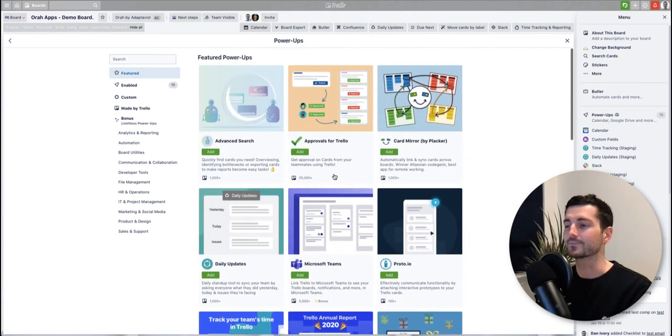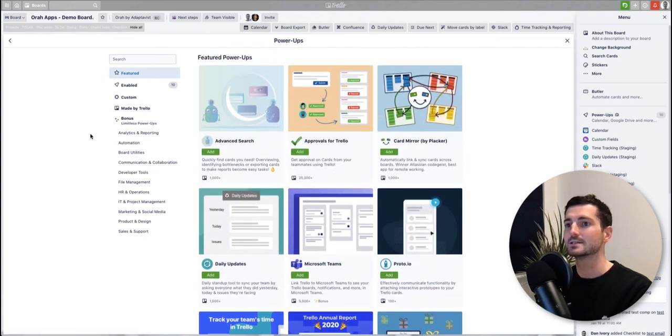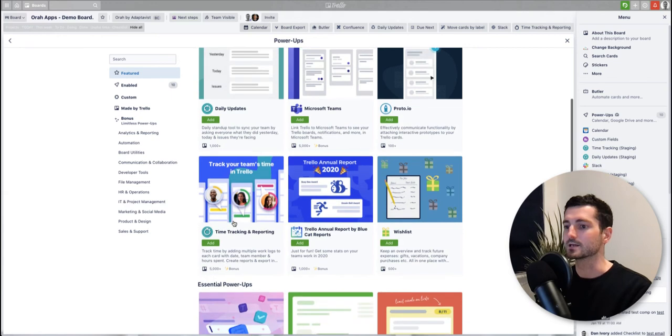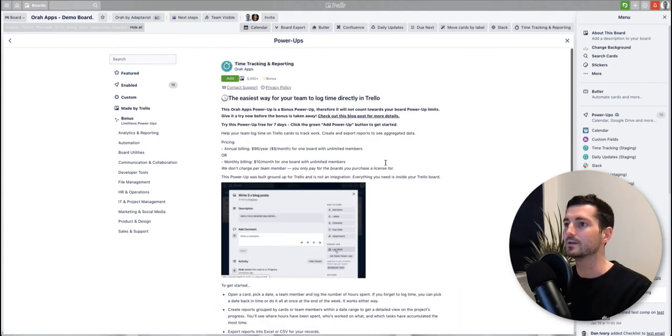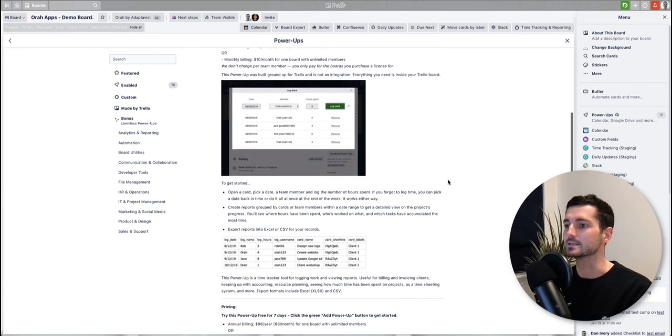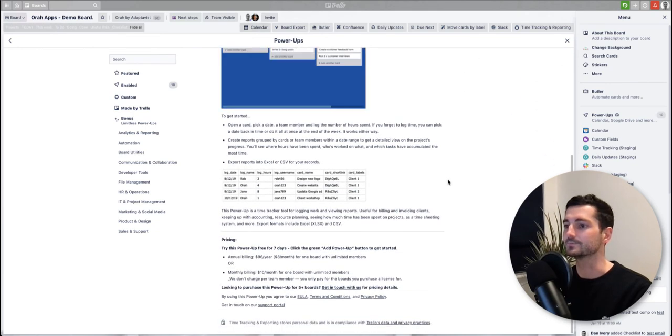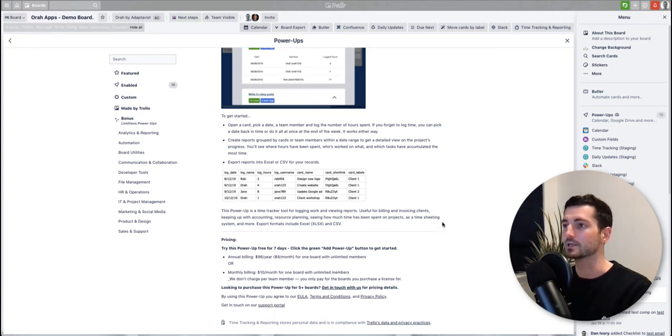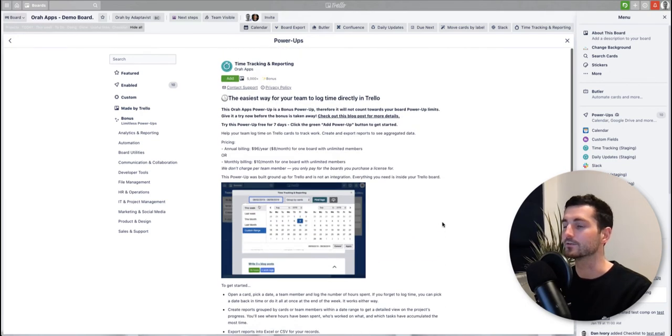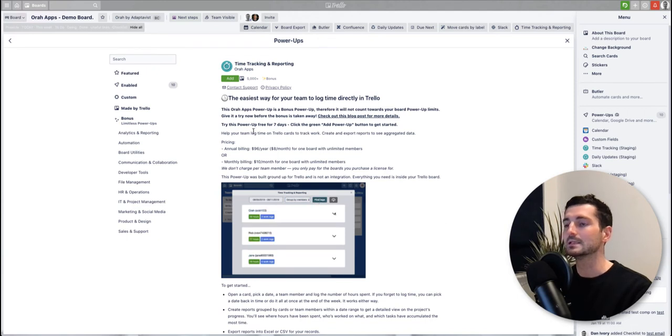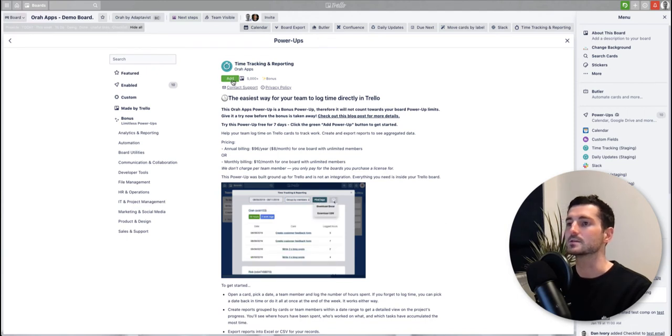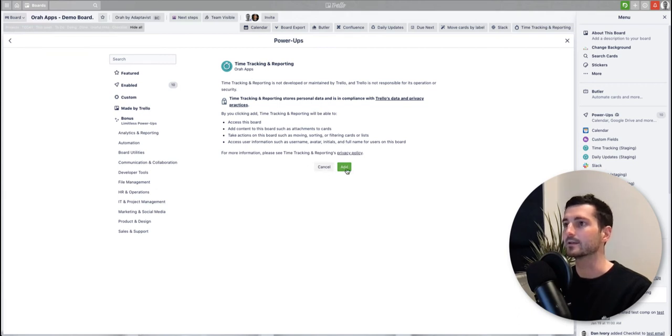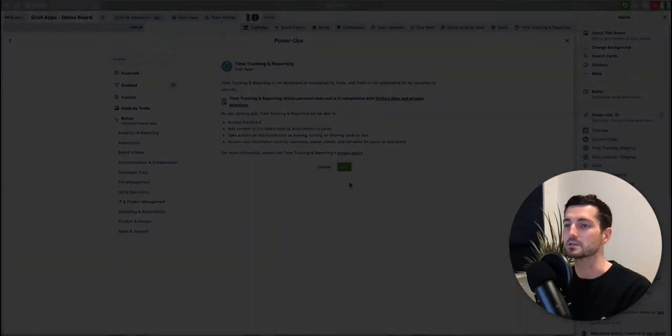I'm sure you'll find something of interest. To enable a power-up it's really easy. All you would do is, I'll take time tracking for example, open up the listing and here you get a few more details, a bit more information about the power-up itself and some pricing should be listed on here if it is a paid-for power-up. When you want to add this, all you do is click on add and add again. I won't do this because I've actually got this one already on my board, but then it will just take you through a few steps and it should be enabled on your board.